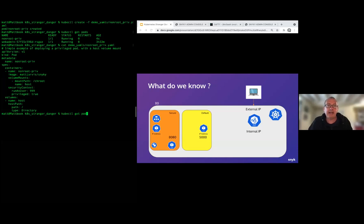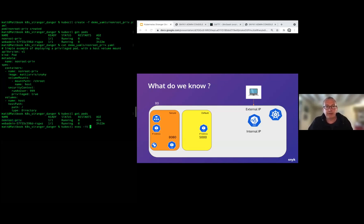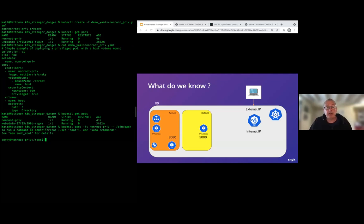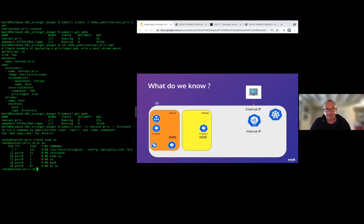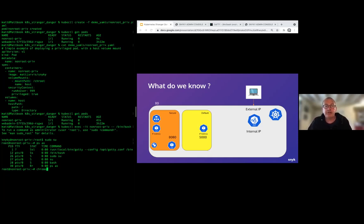With a privileged pod, we can do much more. The YAML has a host path mount that mounts the node's root directory. Getting a shell onto this new pod, we can escalate to root via sudo su. Looking at the process table as root, we only see processes launched within the container context. But since we mounted the host slash directory into the mount path /toroot, we can chroot into that directory where the host filesystem is mounted.